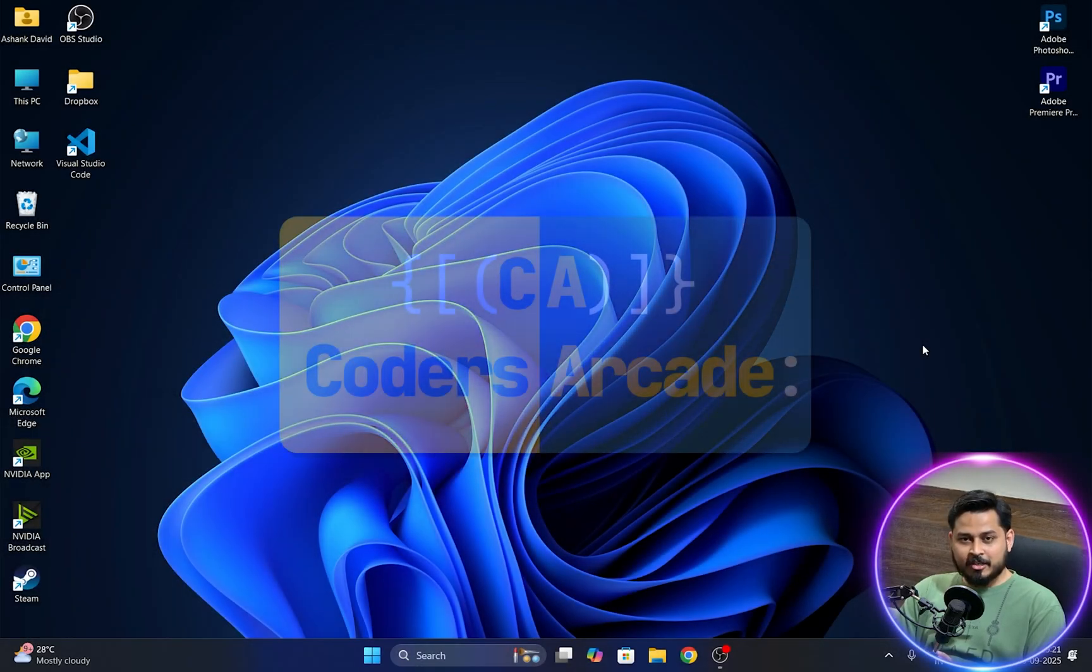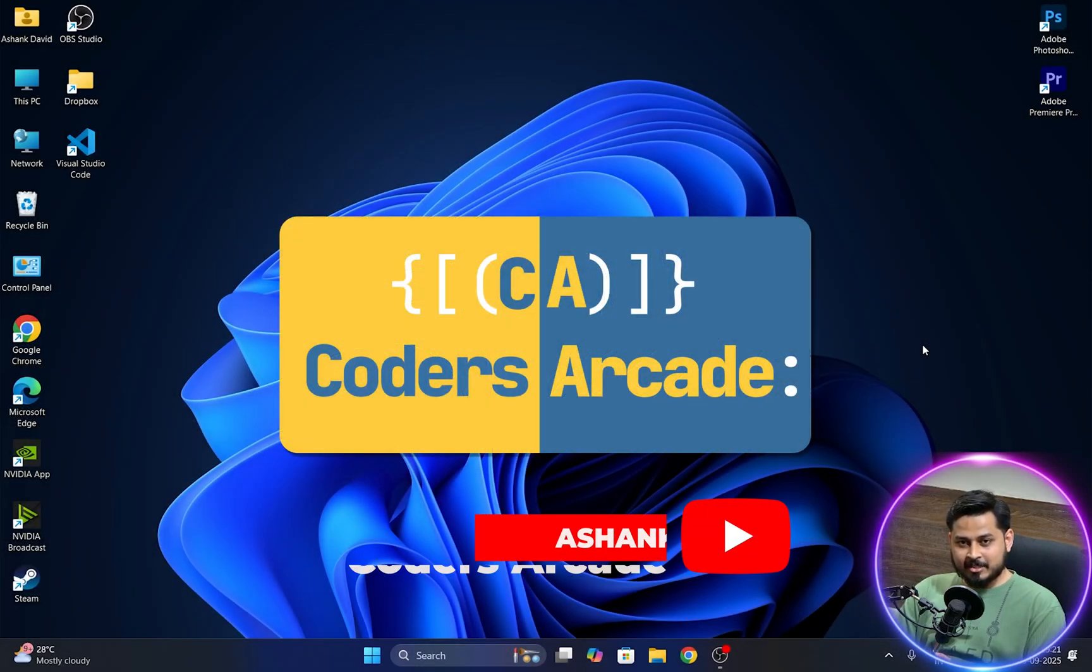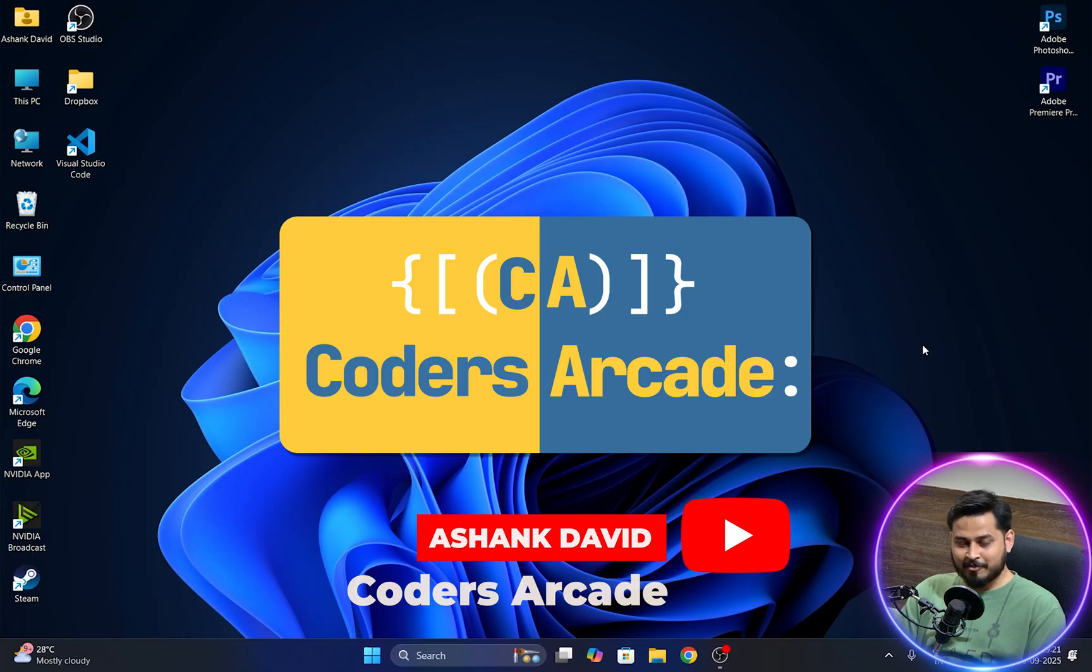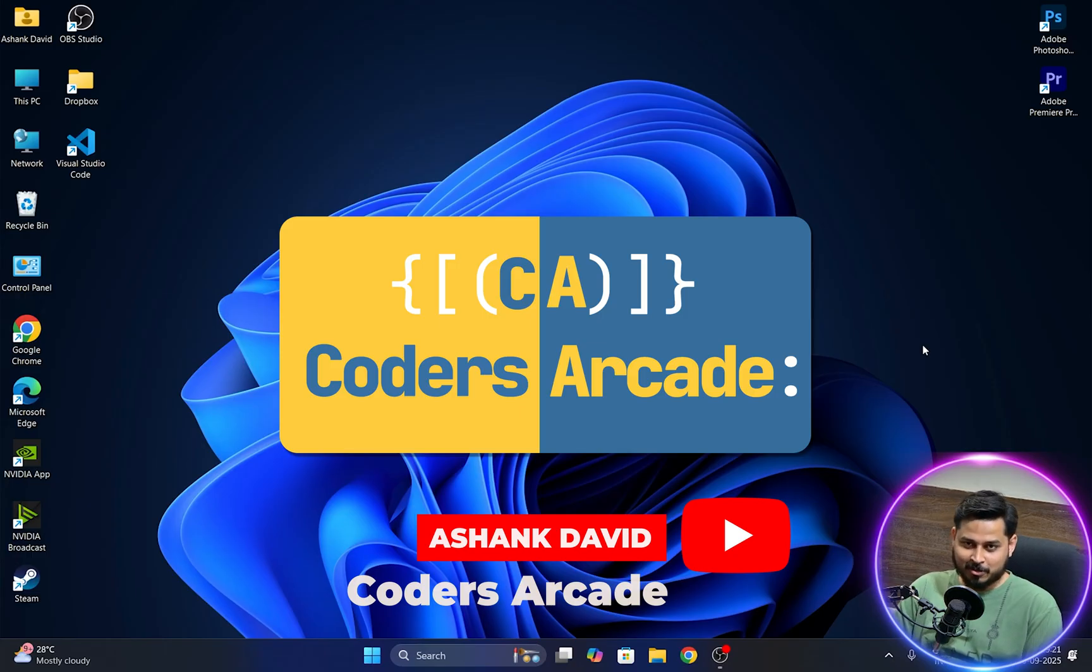Hey guys, welcome to our channel Koders Arcade. This is Ashan Tavrid and in this video, let's solve an error usually found in VS Code while writing a C or C++ program.